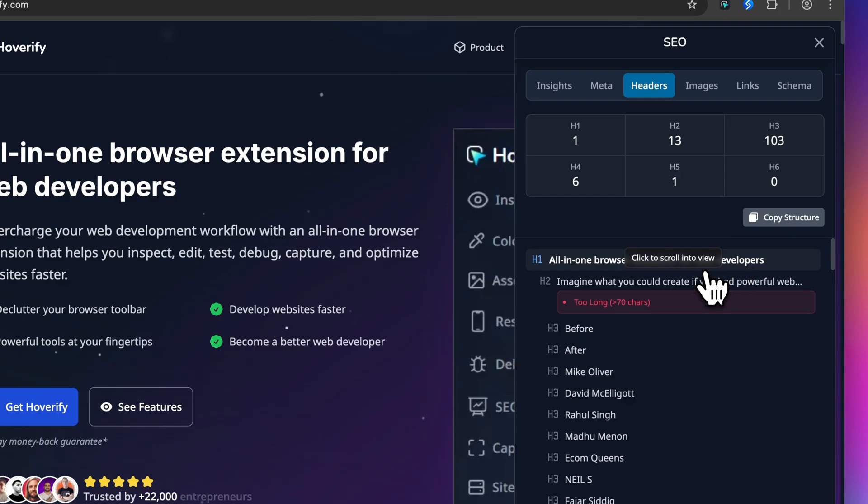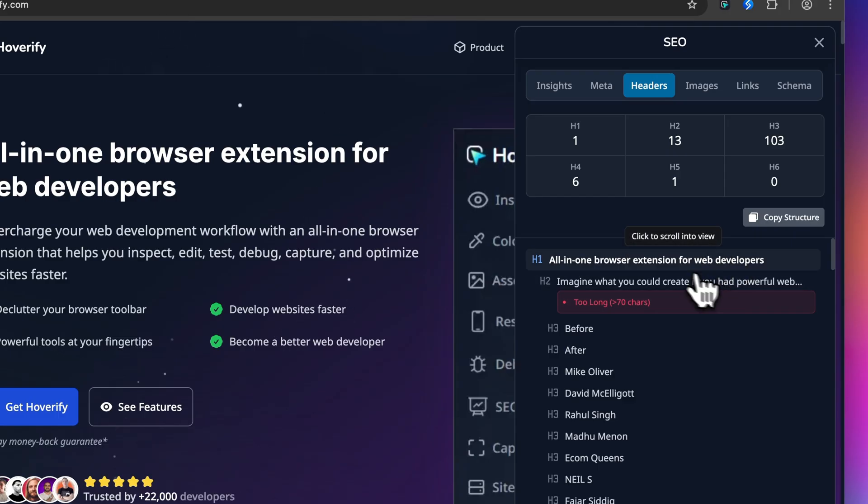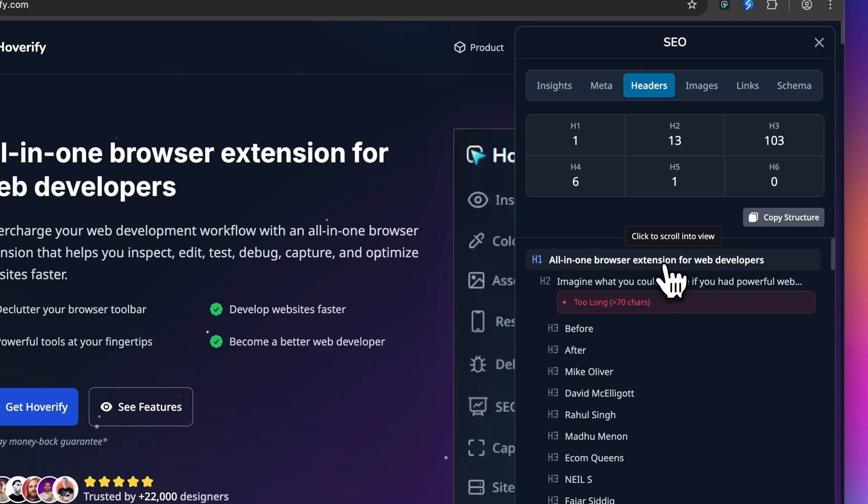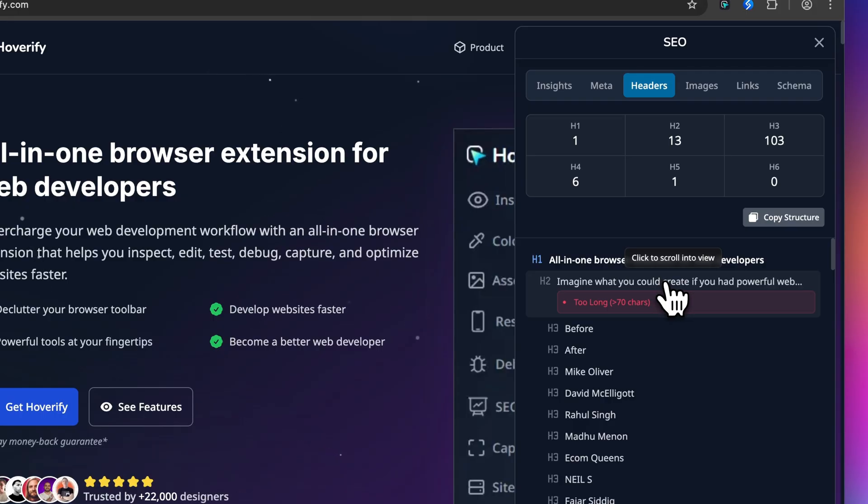Below that you see the actual heading hierarchy visualized as a nested outline. Your H1 sits at the top, H2s are indented beneath, and H3s under those, and so on. This is exactly how search engines read your content structure, and now you can see it the same way they do.